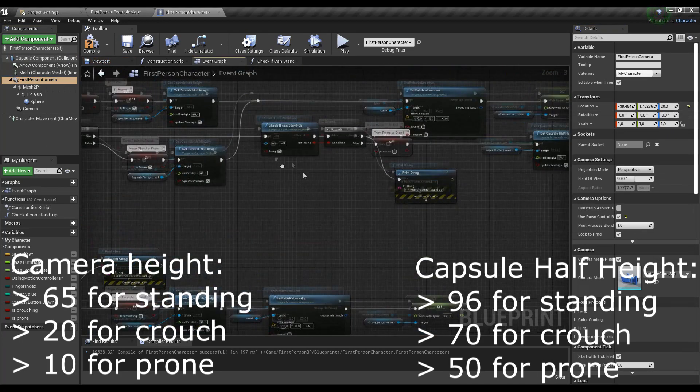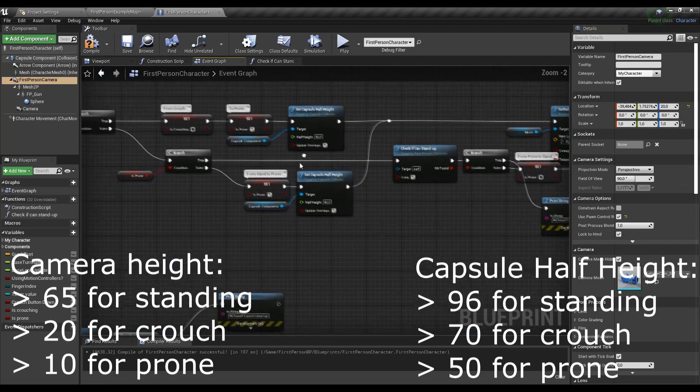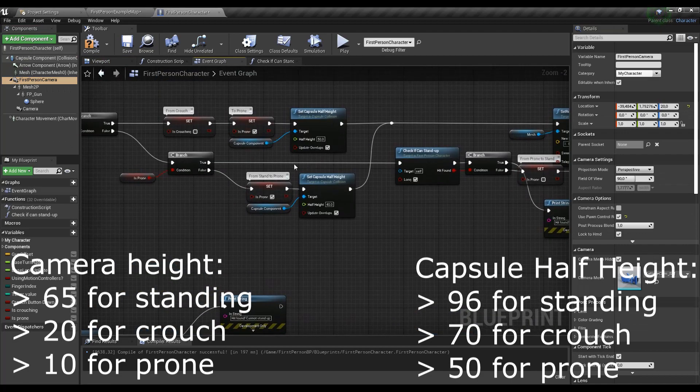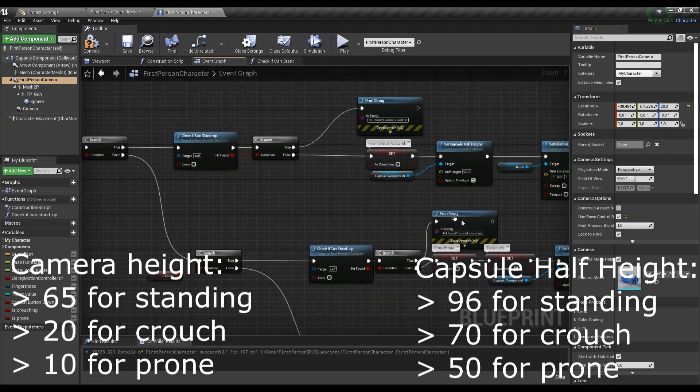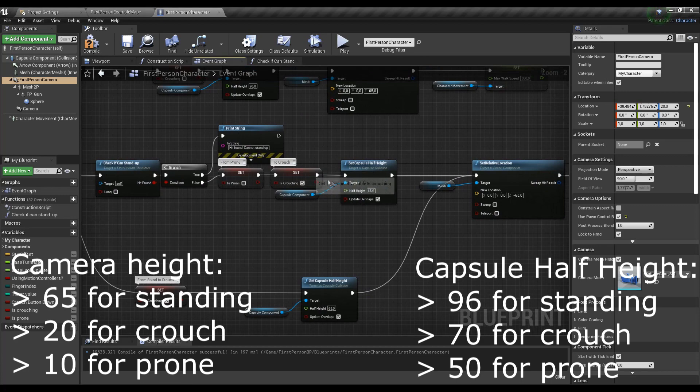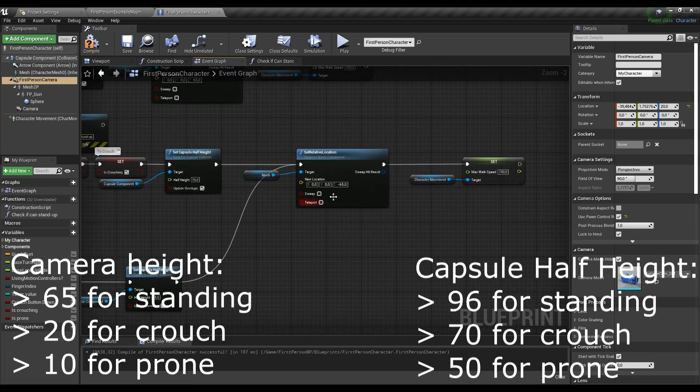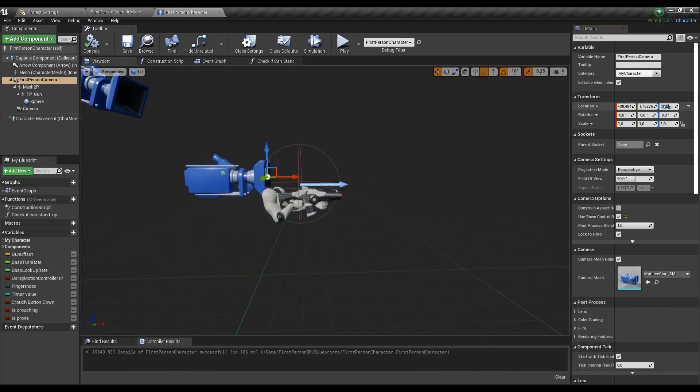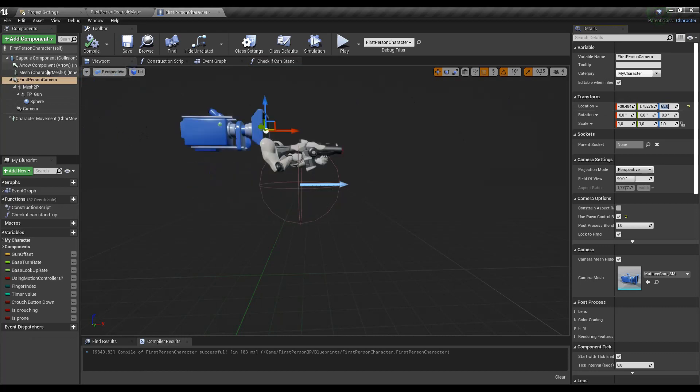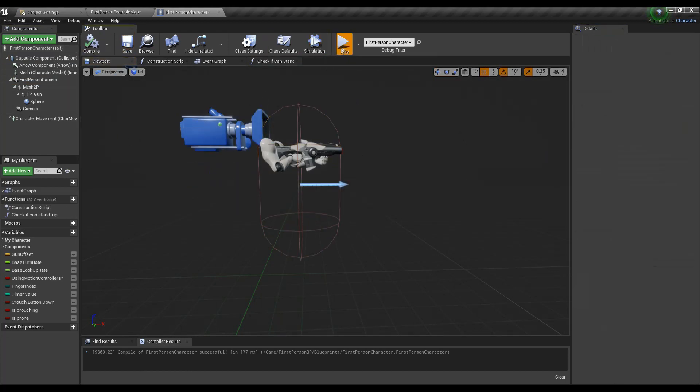Camera height is now 65 for standing, 24 crouch and 10 for the prone. Capsule half height is 96 units for standing, 74 crouch and 50 for prone. Now as we know the height, we're gonna set the values back to original and enjoy as it should work like a charm now.